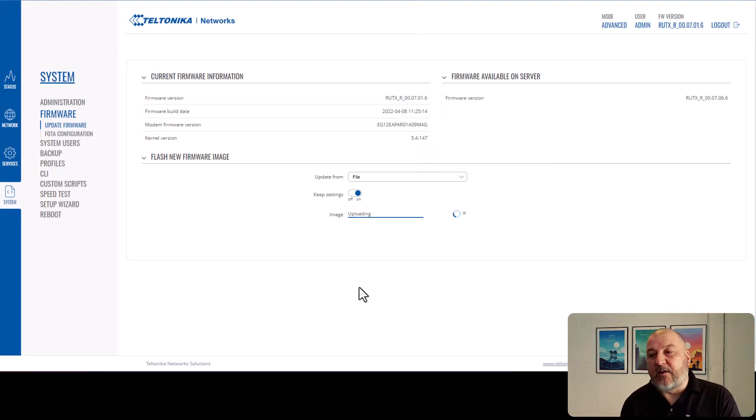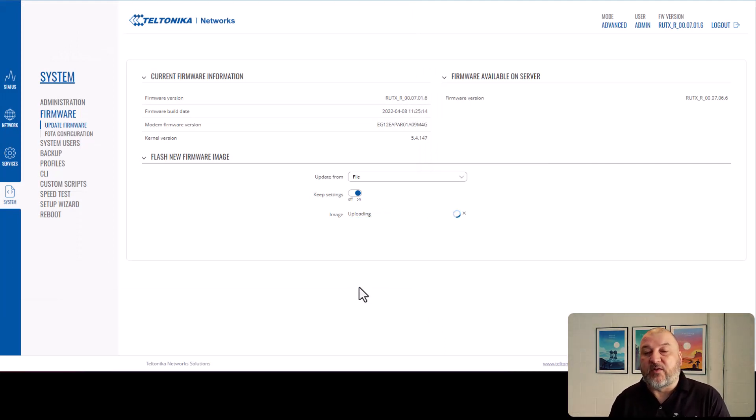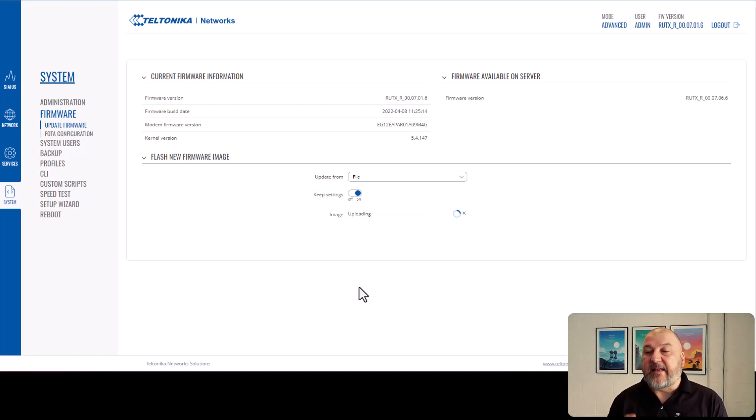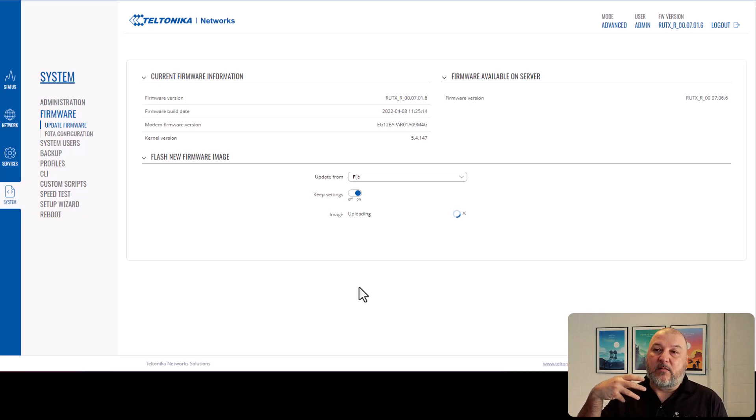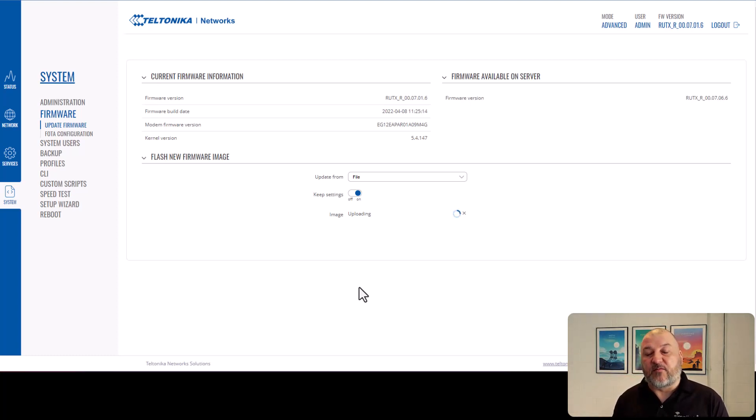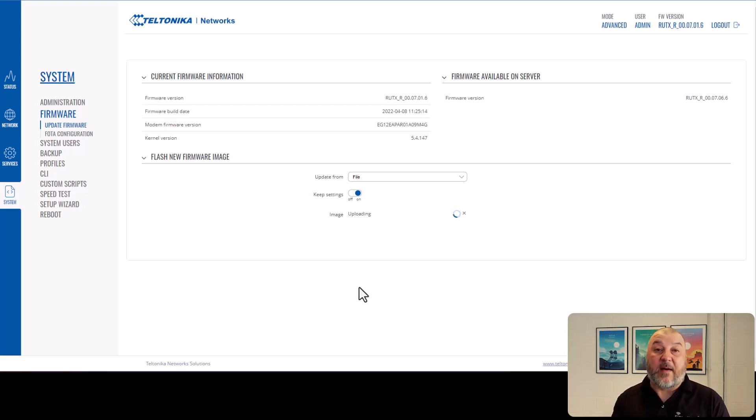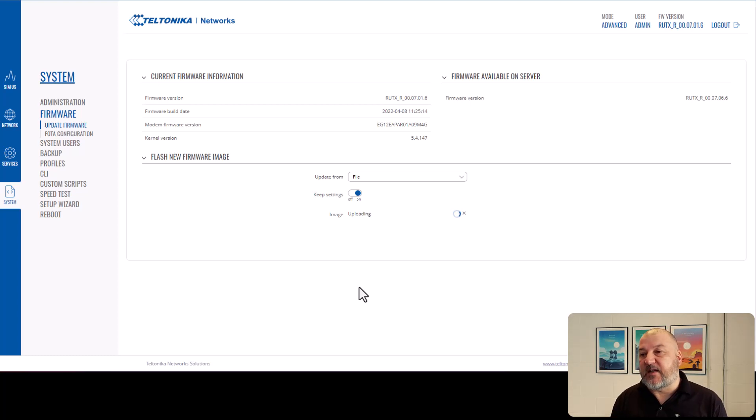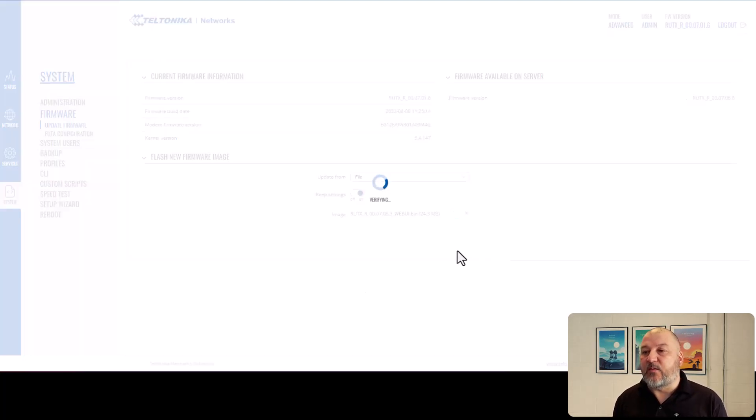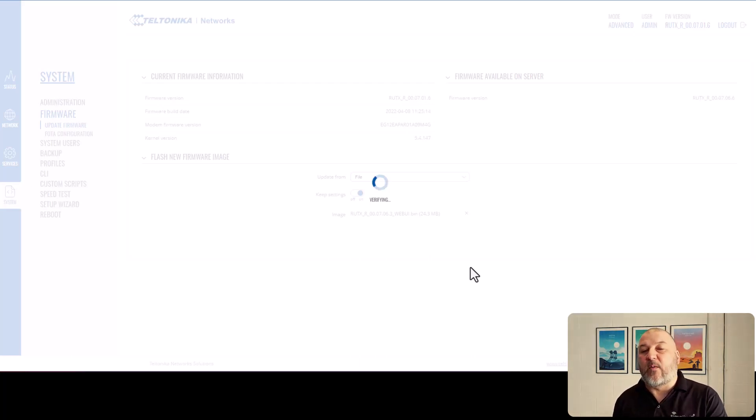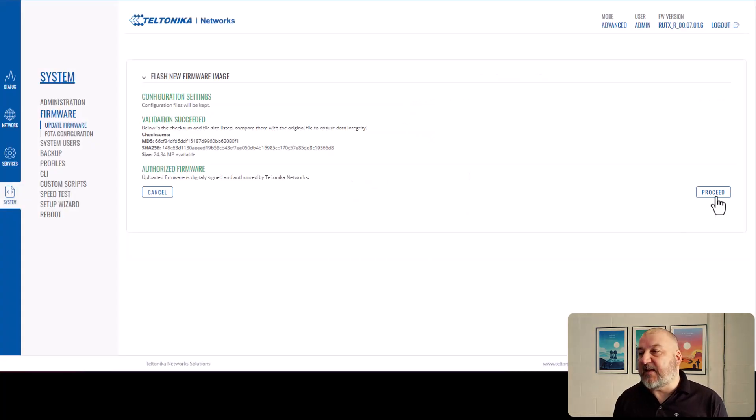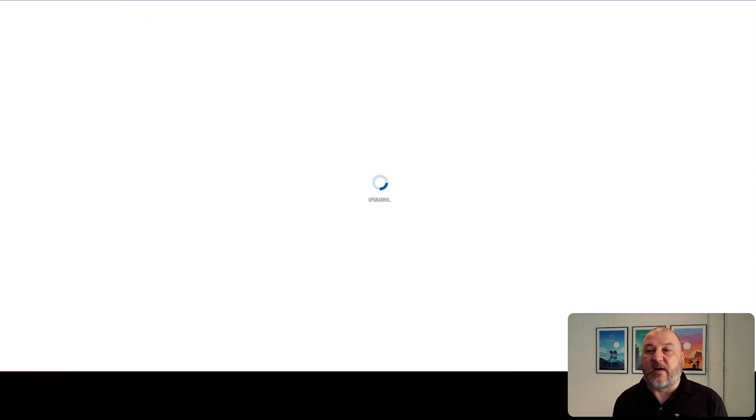So that will now upload it. It will check the integrity of the file. It will make sure that it's not corrupt and that it's valid. And then it will come up with a proceed notice. Once you hit proceed, it will then restart the router, apply the firmware update, and then you'll be able to log back in and then continue from there. So there's the proceed now. And now what we'll do is we'll pause the video and then we'll pop back once it's done.